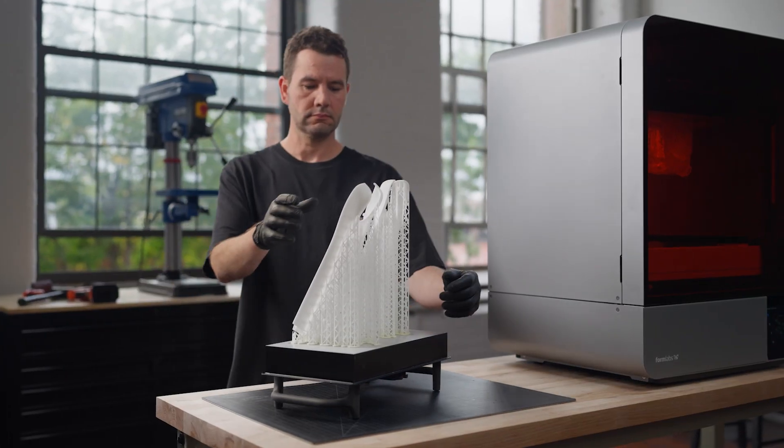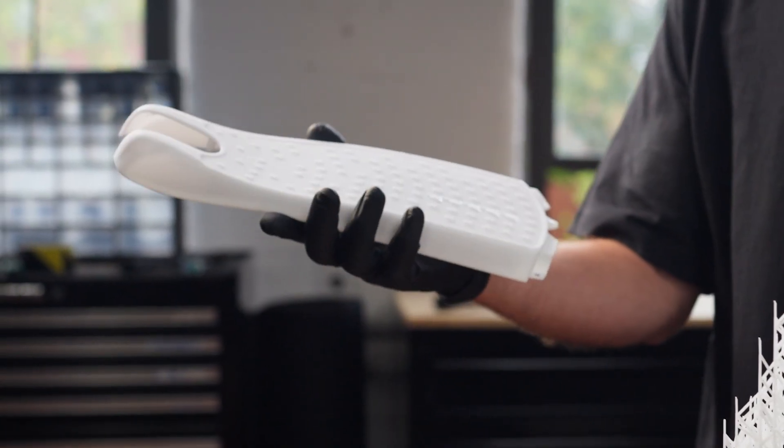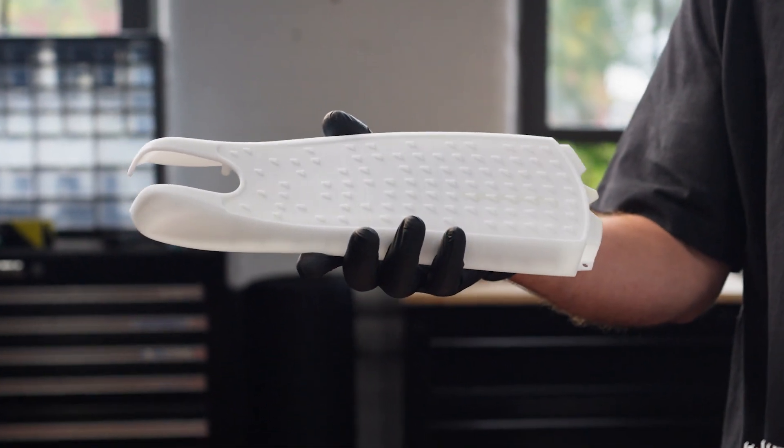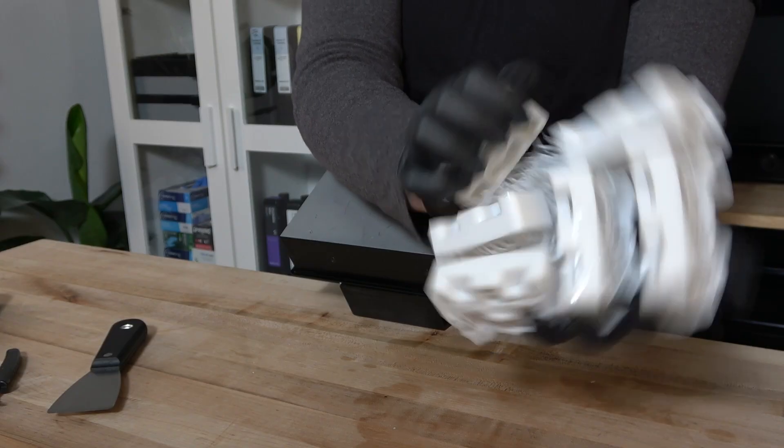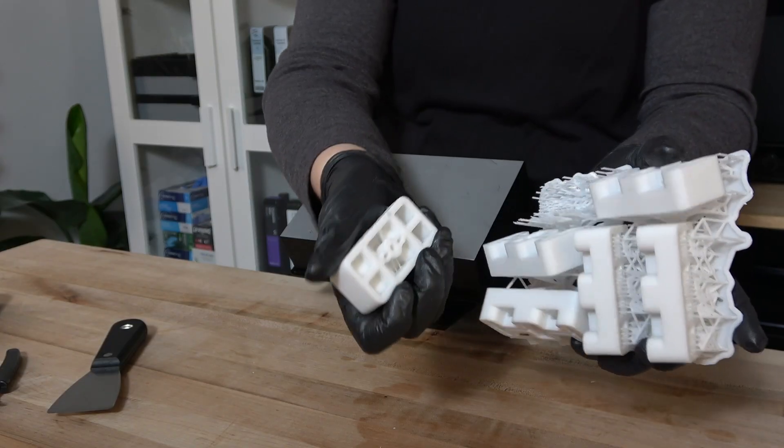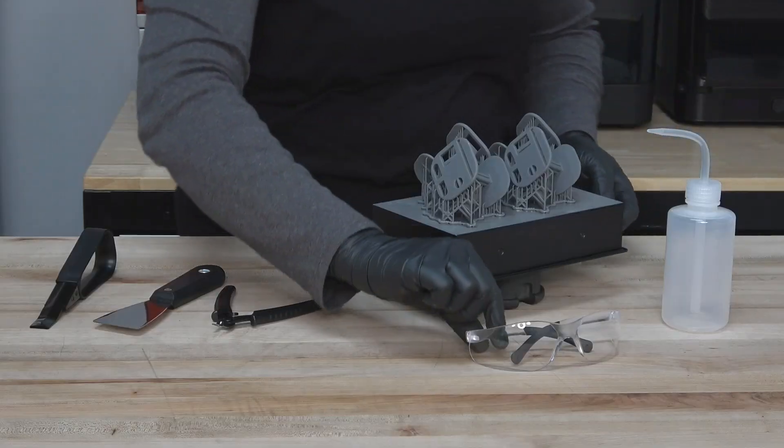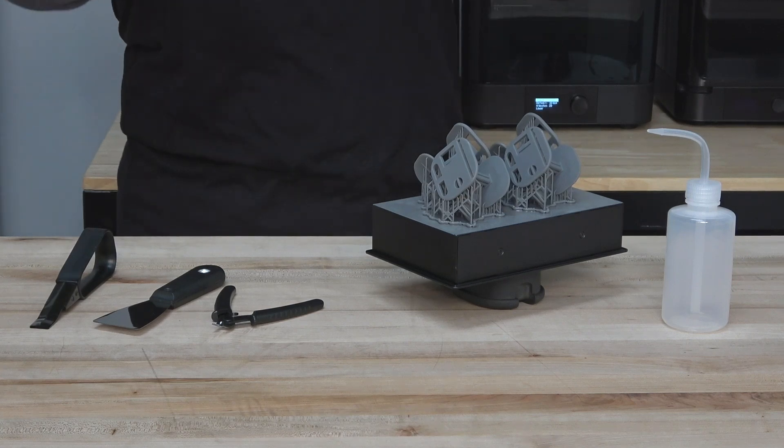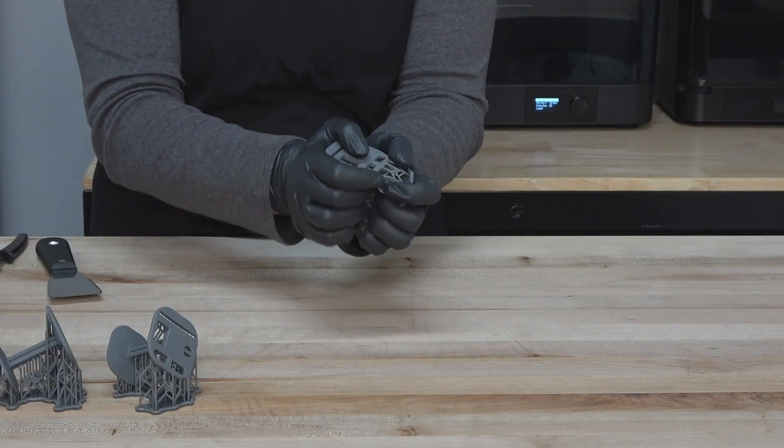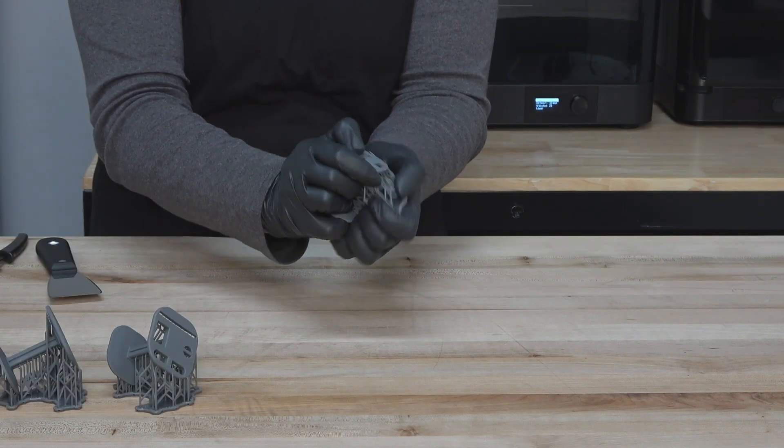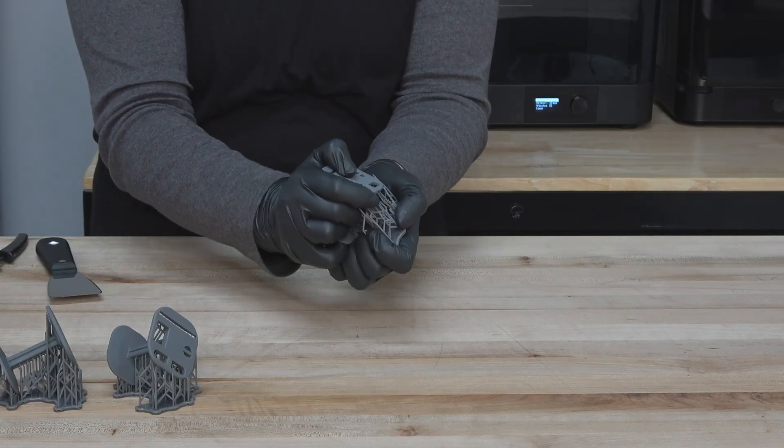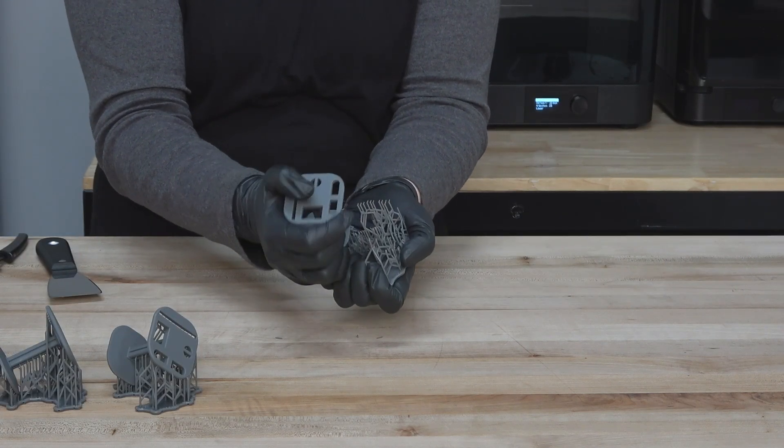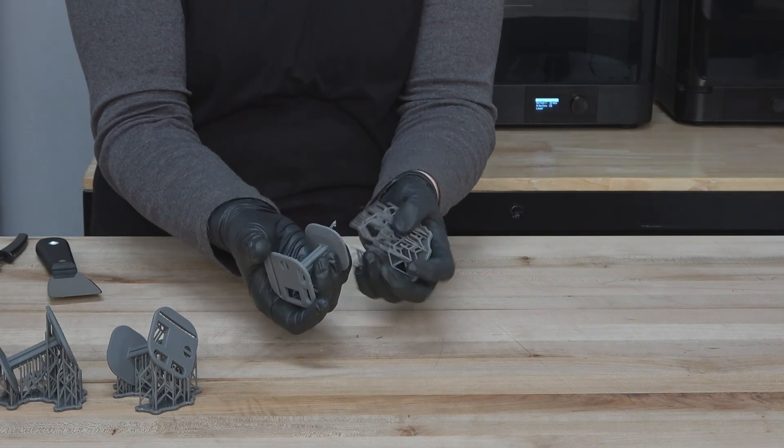When you're ready to remove support structures, Formlabs Light Touch Supports lets you separate your parts from the structures easily. Make sure to wear safety glasses during this step. Grip your part in one hand and the raft with the other and separate them using a twisting motion.